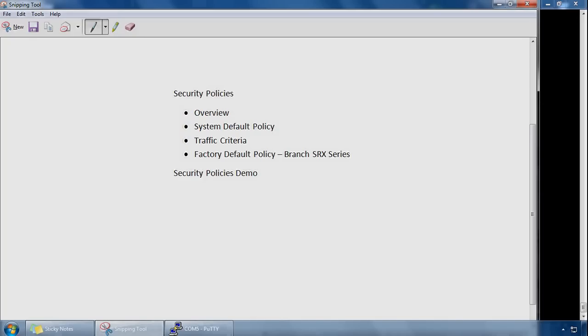On branch series SRX devices, there are some factory default security policies predefined which permit all traffic from the trust zone to the untrust zone and denies all traffic from the untrust zone to the trust zone. These can be removed, and they're just on the appliance to be a bit more plug and play, so if a user plugs the SRX into his network, it will just route packets without having to do anything.